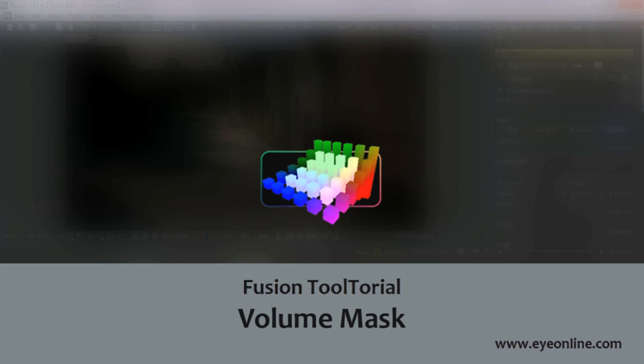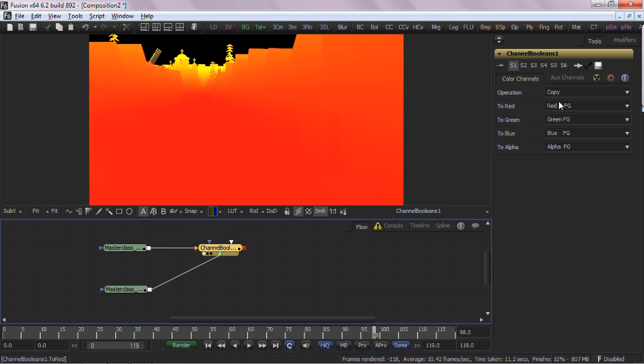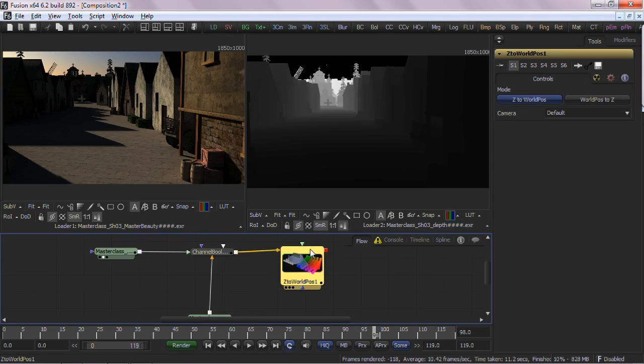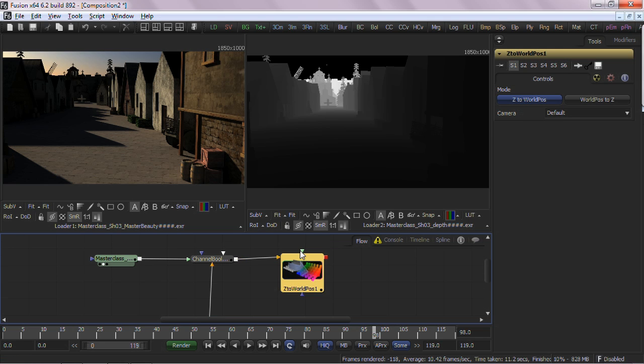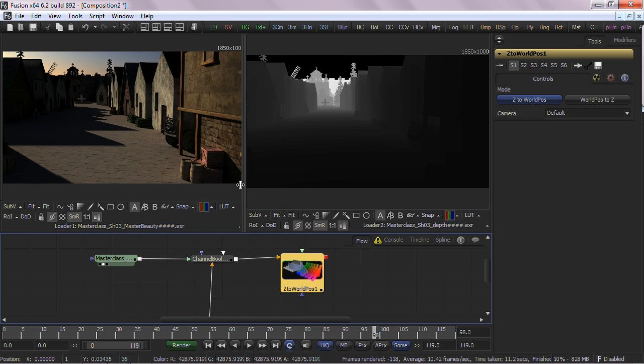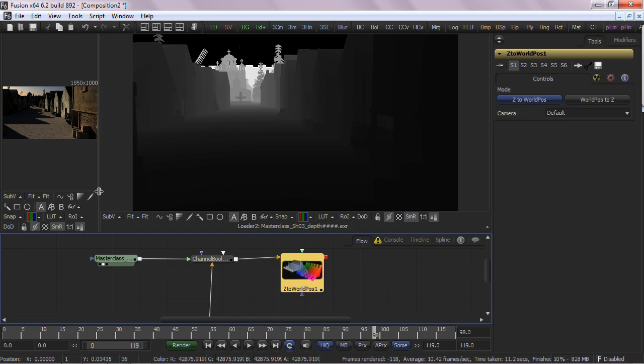Here's how the Volume Mask tool works. First of all, you require a World Position Pass render in the 3D application of your choice. Now, if your 3D application does not offer this feature, don't despair. In another tutorial, I'll show you how to create a World Position Pass from a ZMAP.